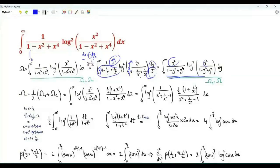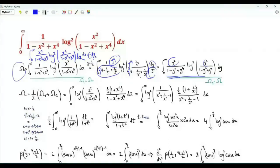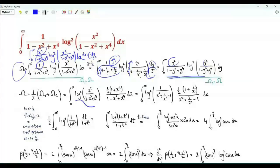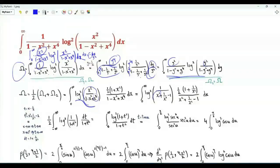Replacing y by x, this integral can be written similarly, and we can write omega as the arithmetic mean of these two integrals. We get one half times the square of the logarithm of (1 plus x squared) divided by (1 minus x squared plus x to the 4). The argument of the logarithm can be written as x squared minus 1 plus 1 over x squared.